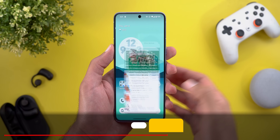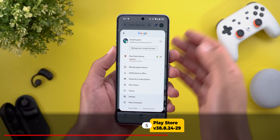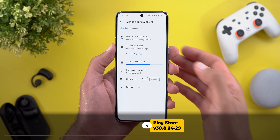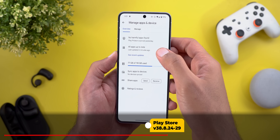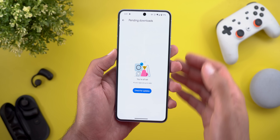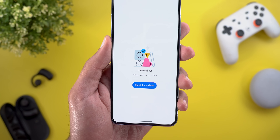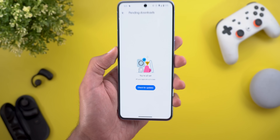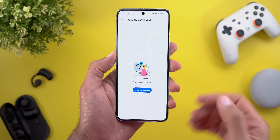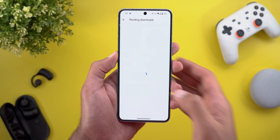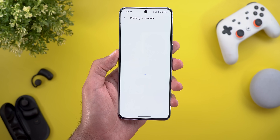Next, Google Play Store. The first change is under Manage Apps and Device — when you go to the Updates page, you will see that the Check for Updates button is now shifted towards the bottom for easier reachability.